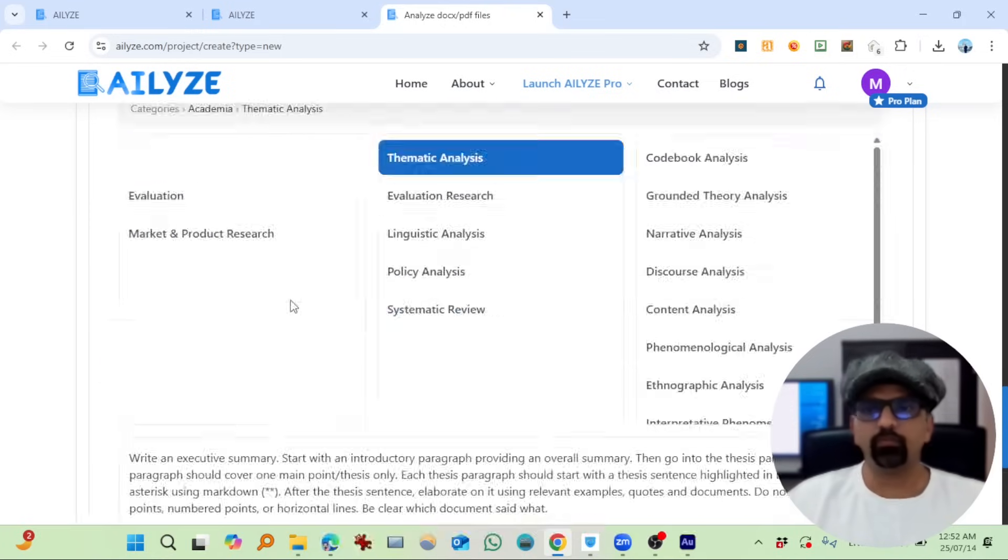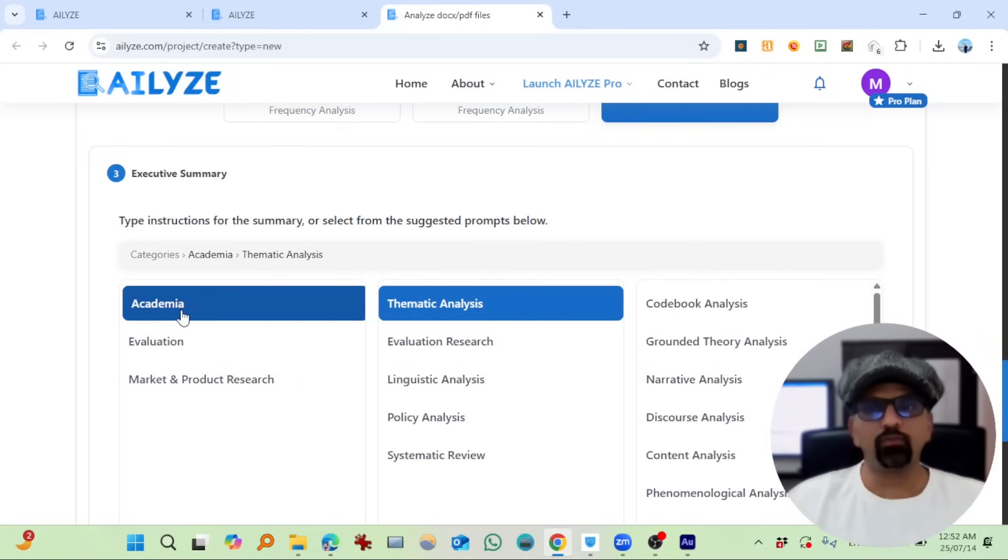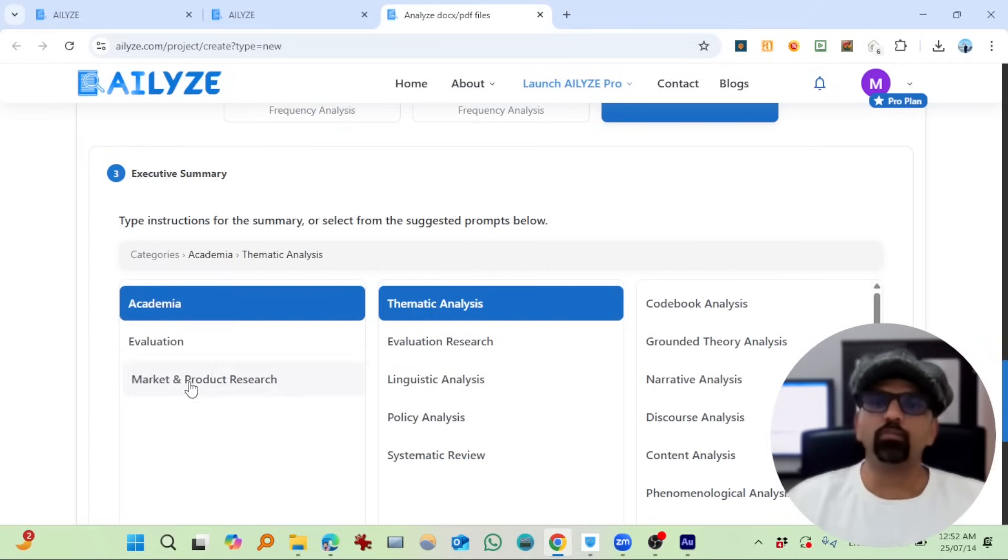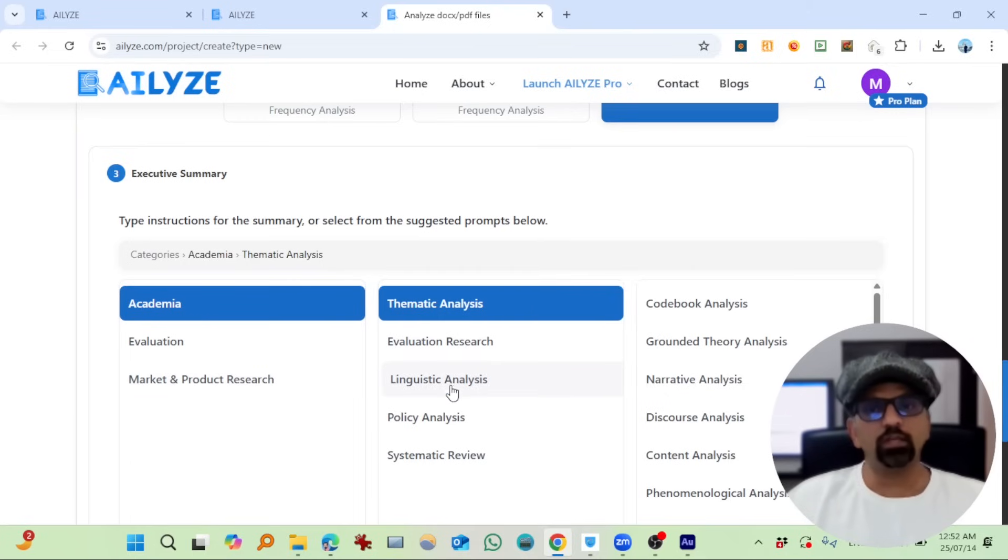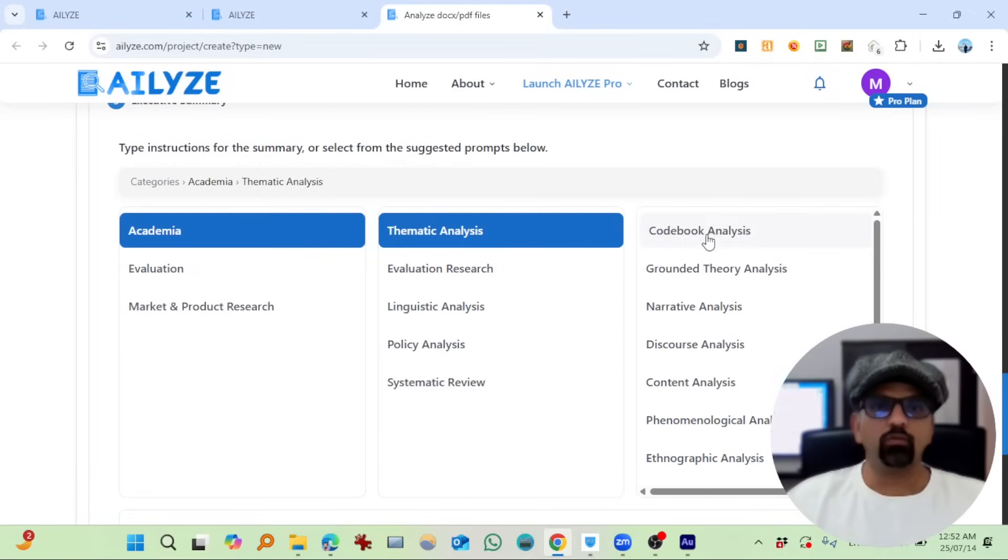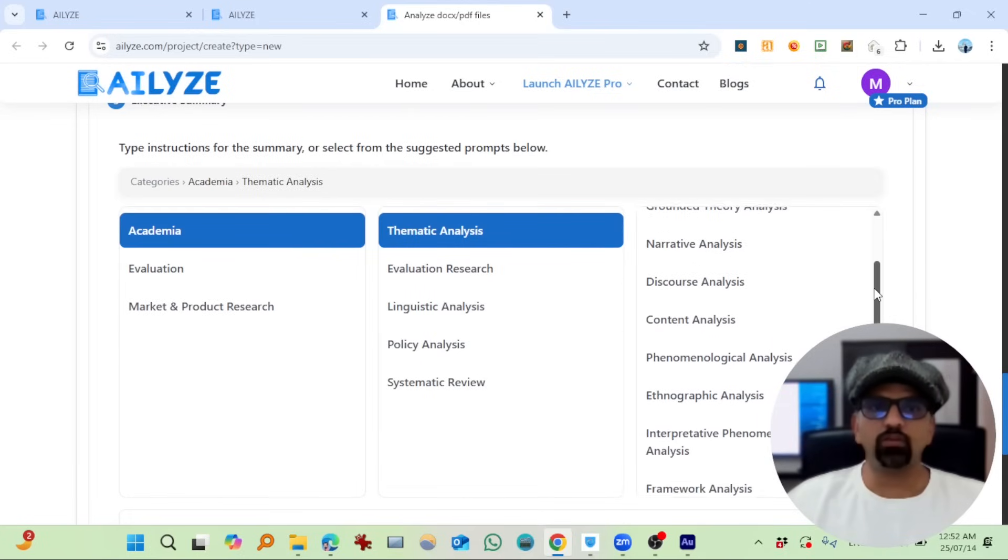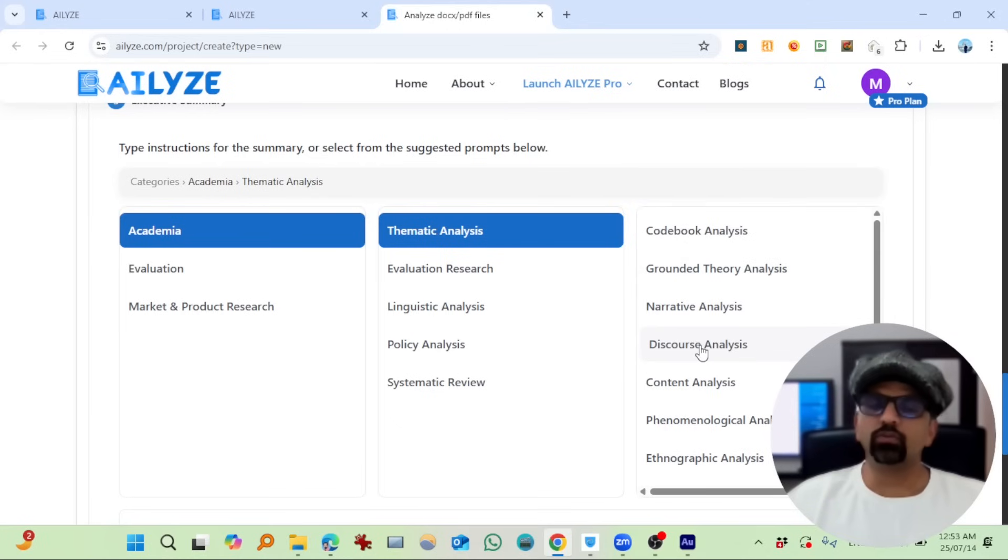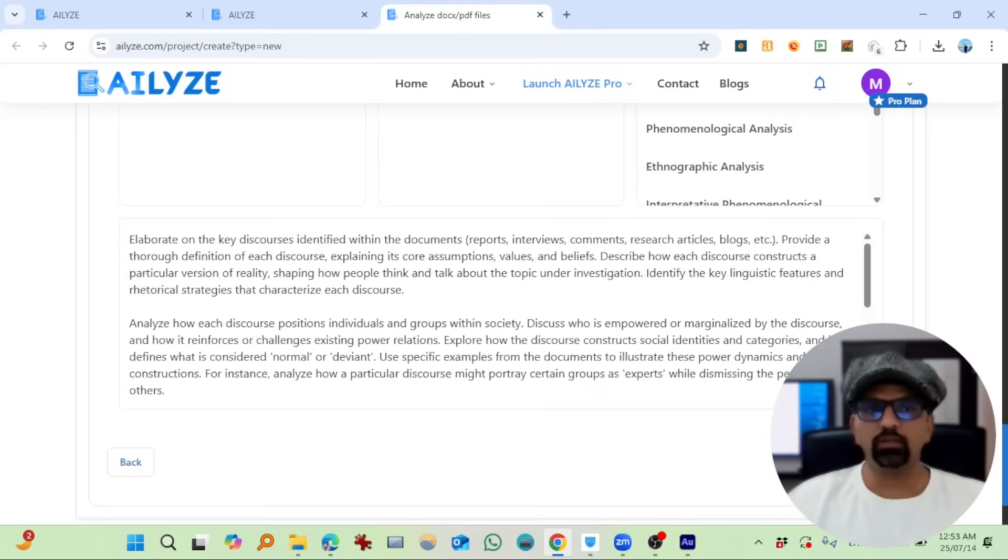I wrote 'what has been the greatest focus of the New York Times in its environmental news coverage? Format into list.' So we can test question prompt on file as well. For now, I'm going to save it. So here you can choose whether you are getting it written in academic format, evaluation, market and product research, thematic analysis, evaluation research, linguistic analysis, policy and systematic review, codebook analysis, grounded theory analysis, narrative analysis, discourse analysis, content analysis. Let's select discourse analysis, thematic analysis, and then discourse analysis.